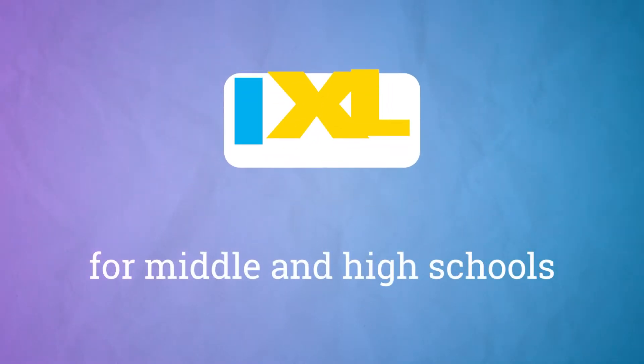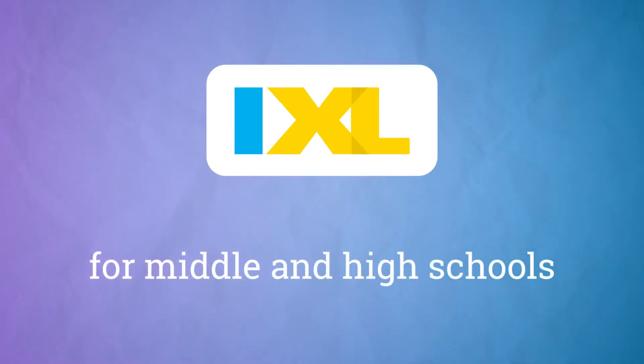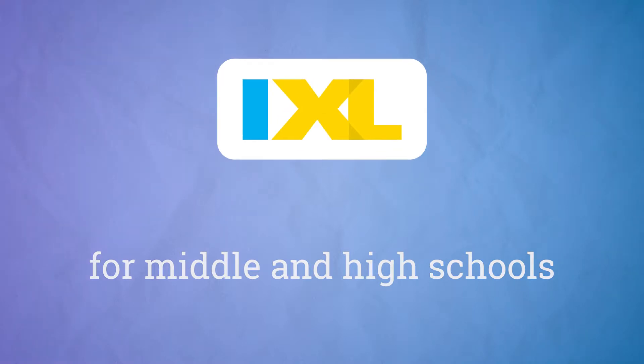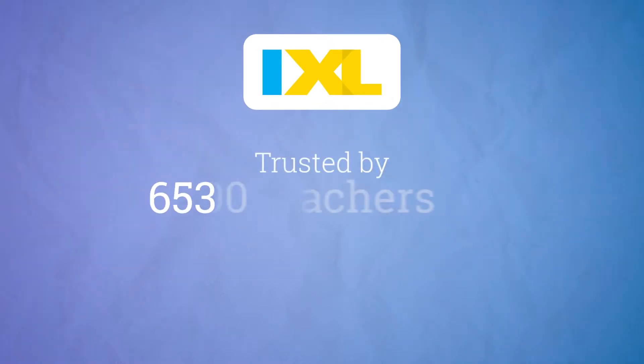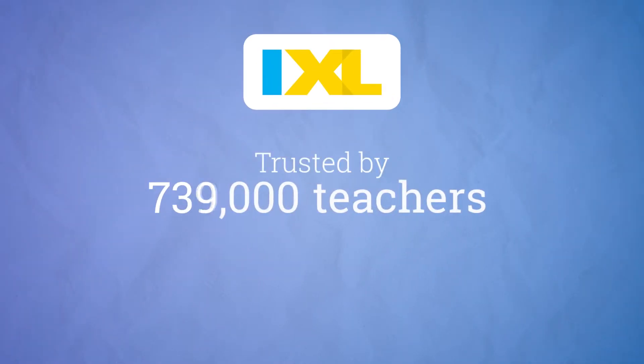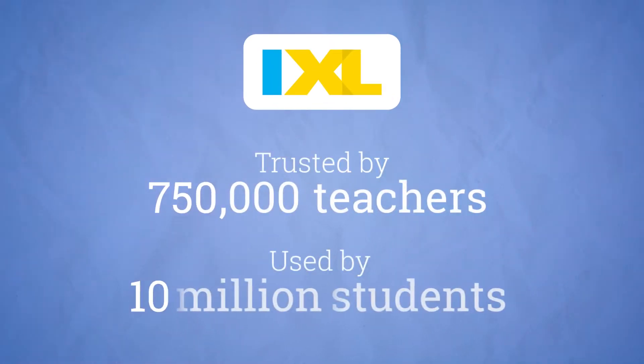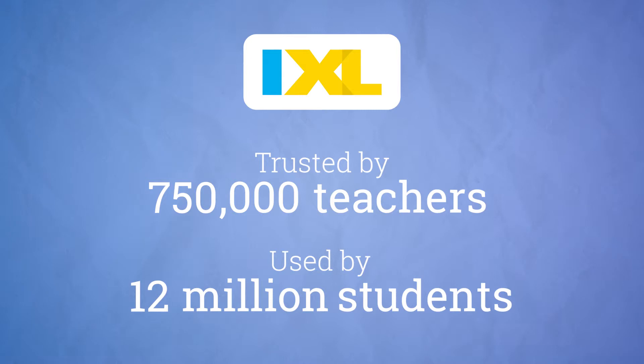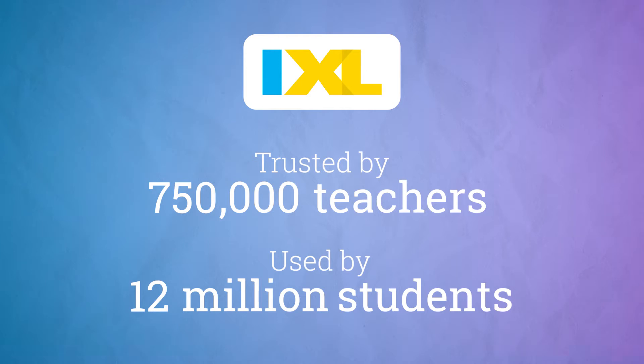Welcome to iExcel, where we make it easy for you to meet every student's needs. Trusted by over 750,000 teachers and used by 12 million students, iExcel is a platform that makes it simple for teachers to implement personalized learning effectively in their classrooms.